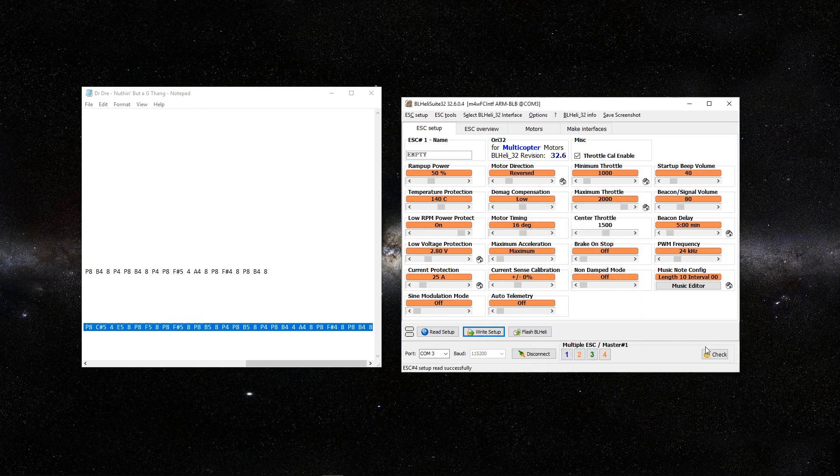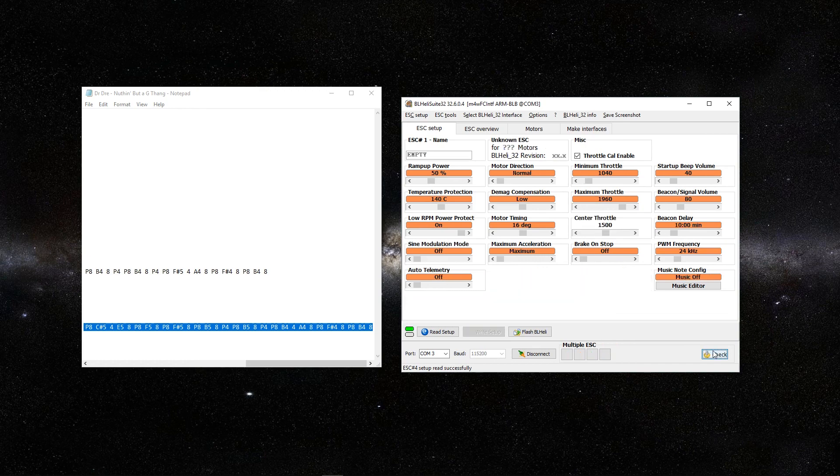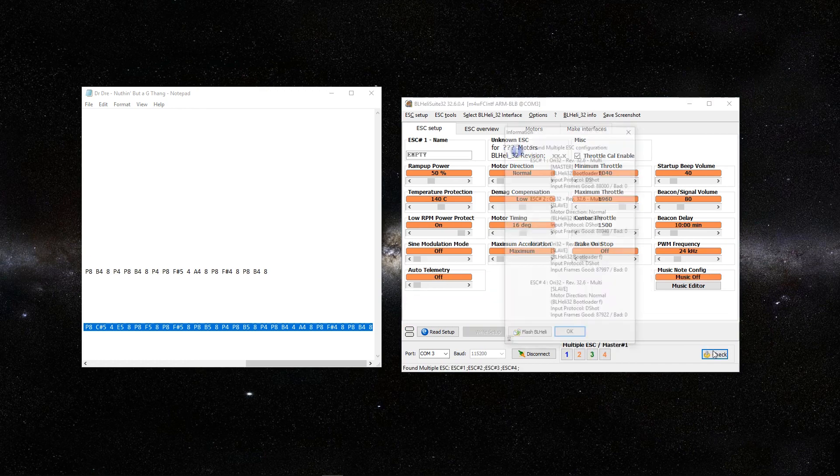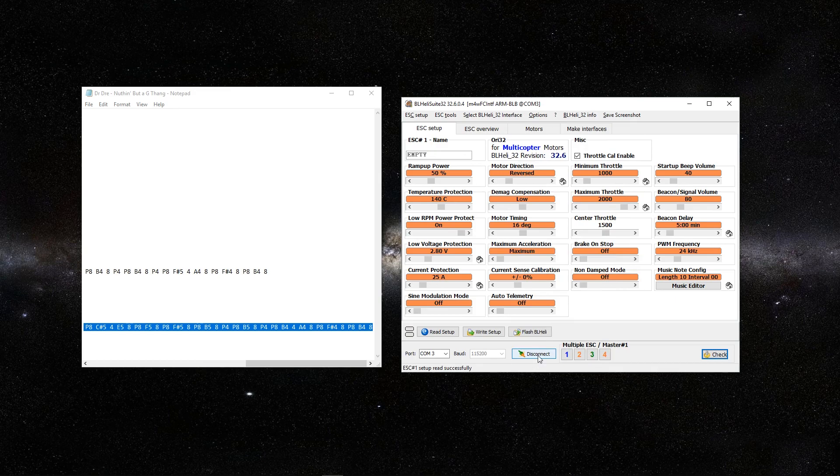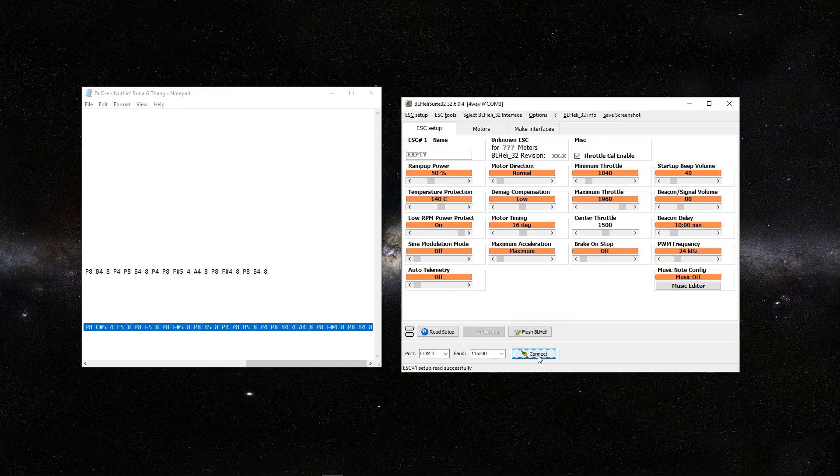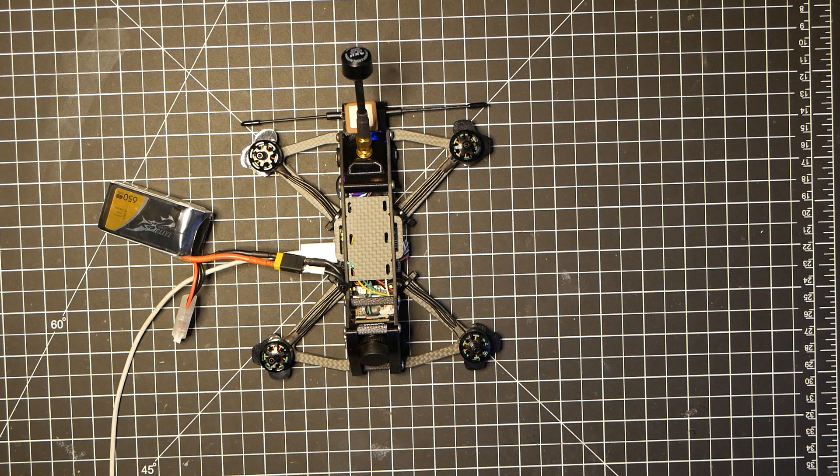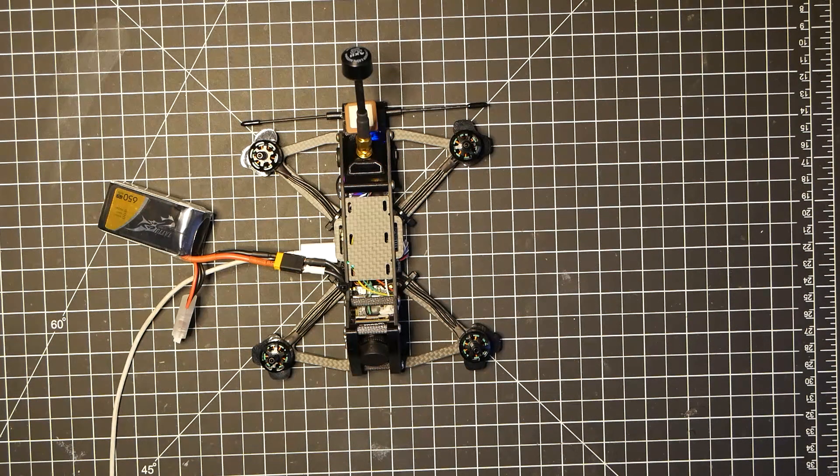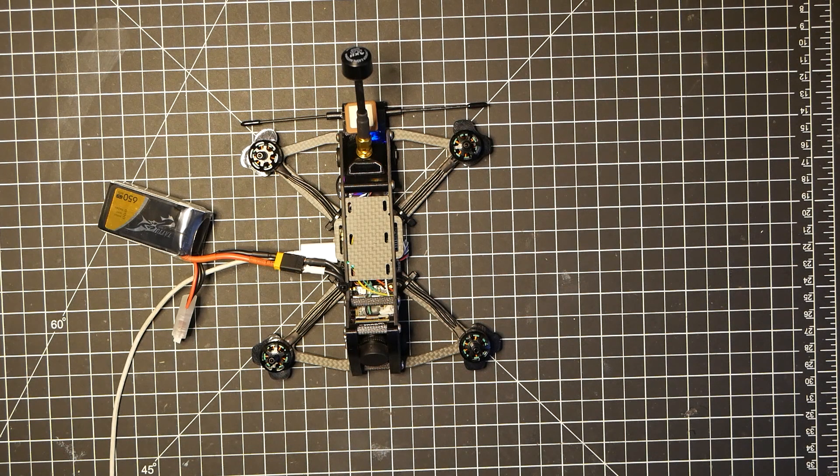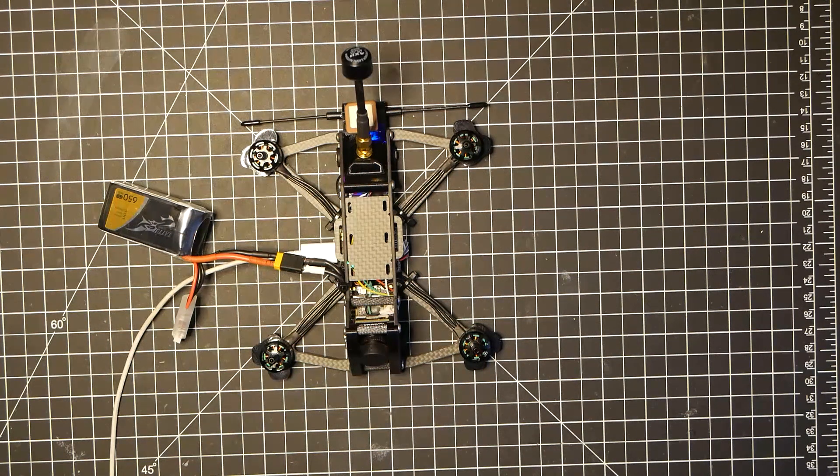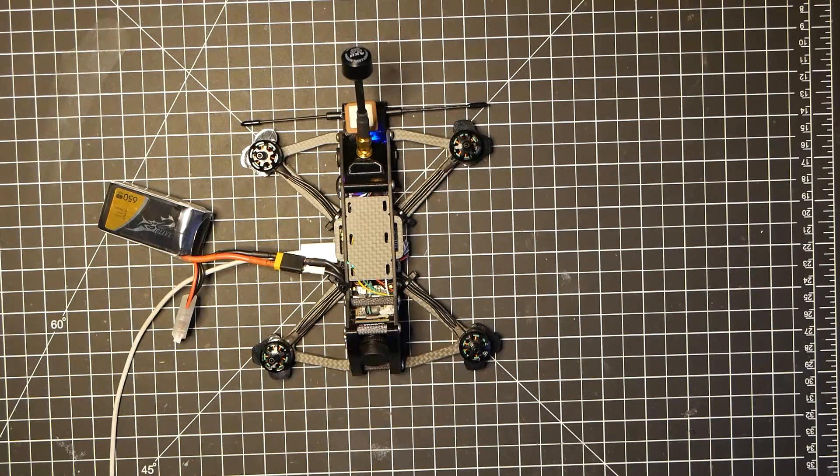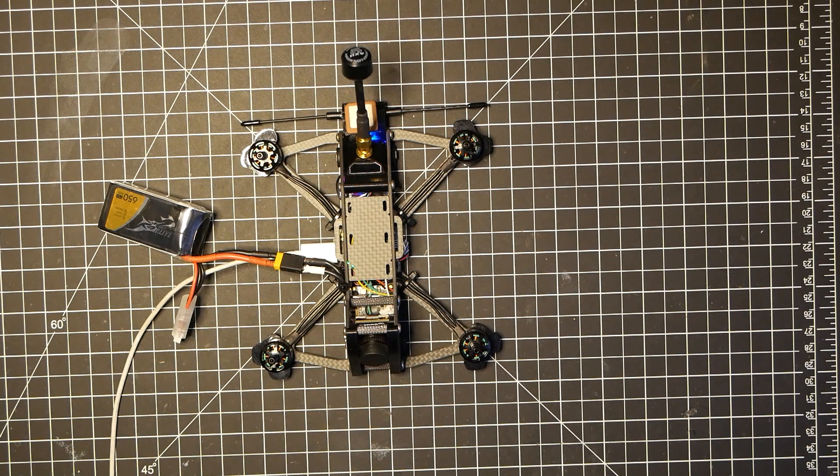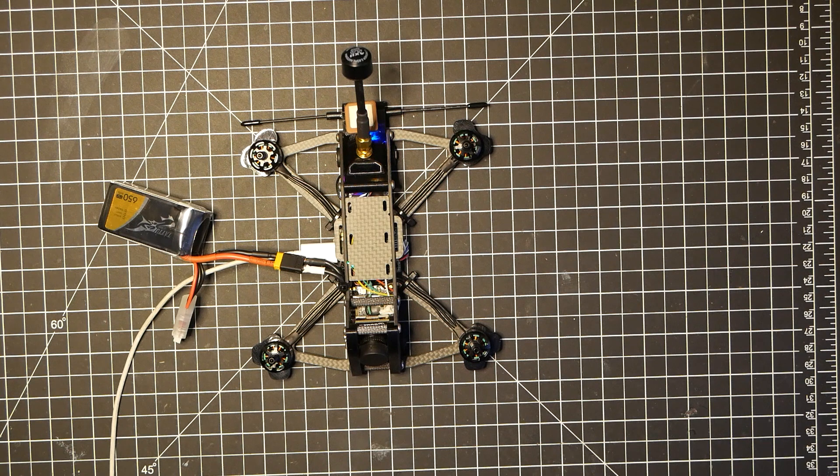Then we want to go ahead and just check one more time. Make sure that nothing went bad. And that's it.